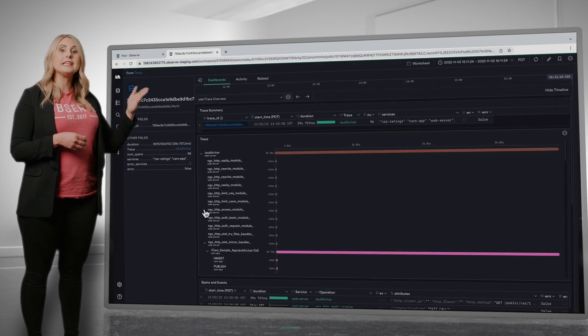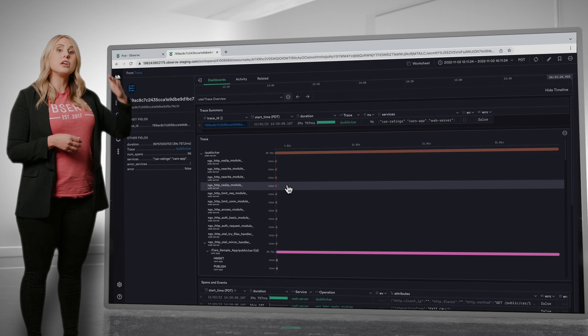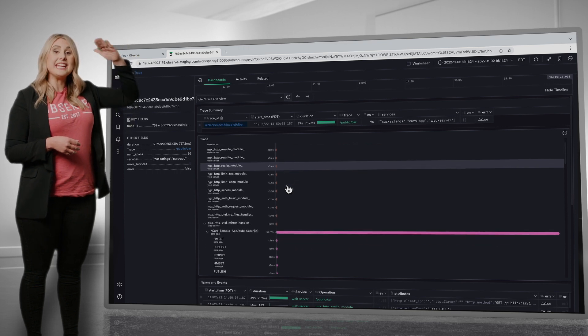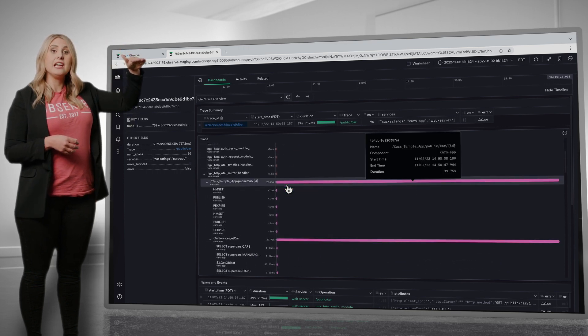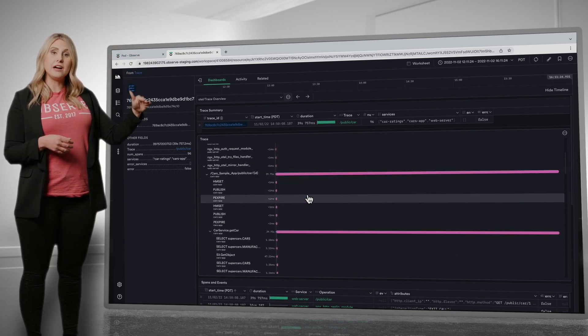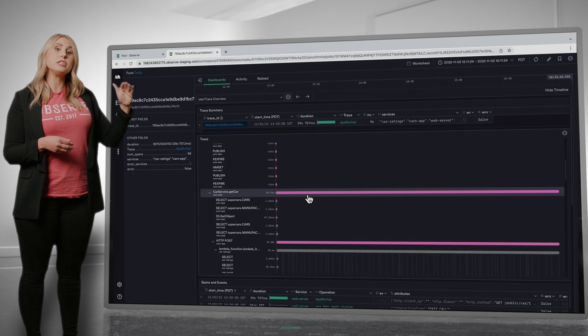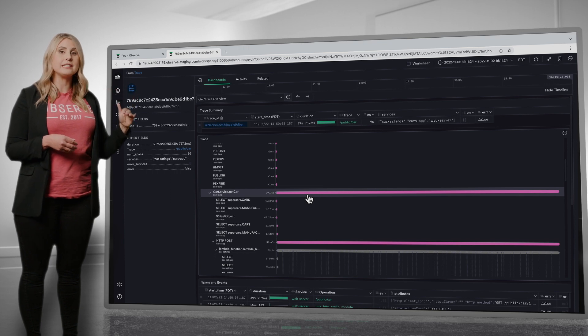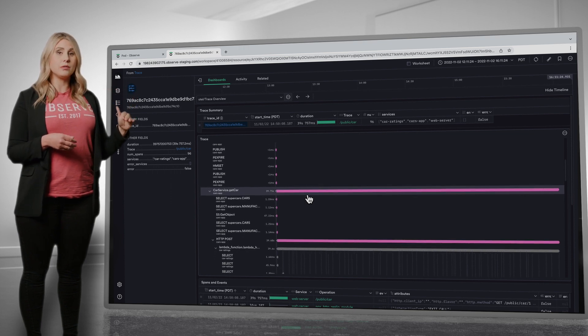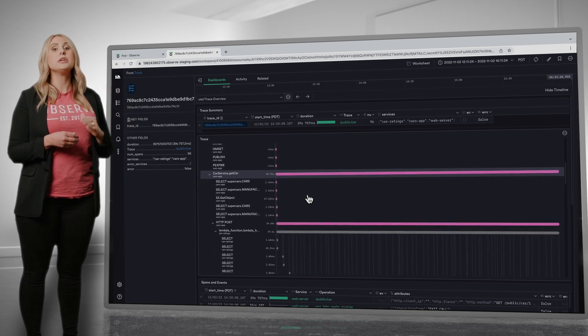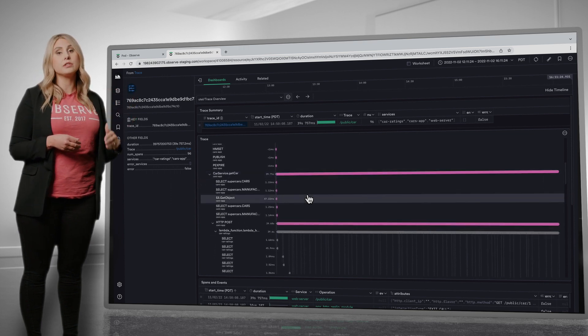On the waterfall, I can see we started this trace in Nginx, then called down to a microservice container in Kubernetes, which made some Elastic cache and SQL calls, which then invoked a Lambda.